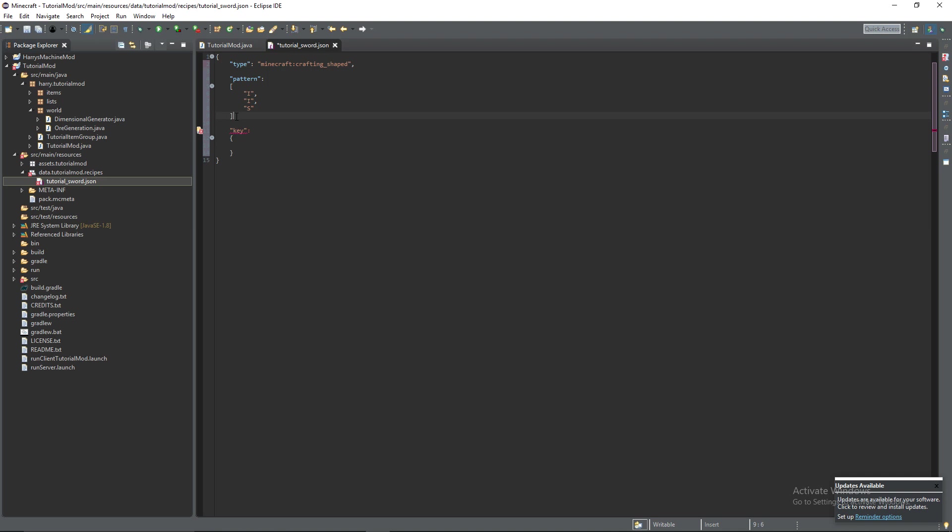Make sure you have a comma after your final square bracket. And then choose the letter you want. So I. And open up some curly brackets. Then the type of thing it is. So item.